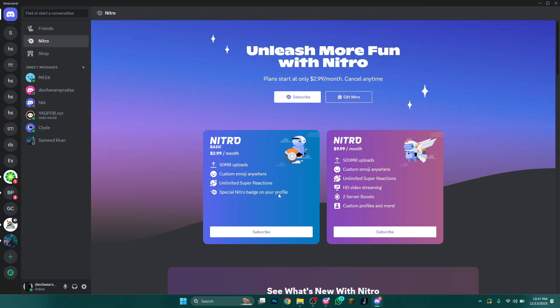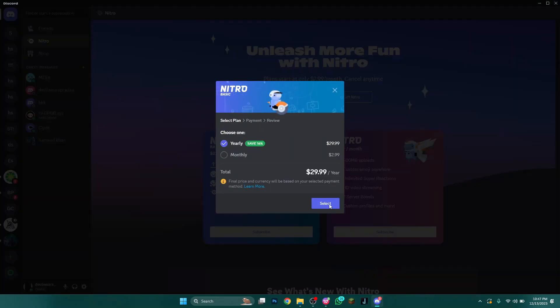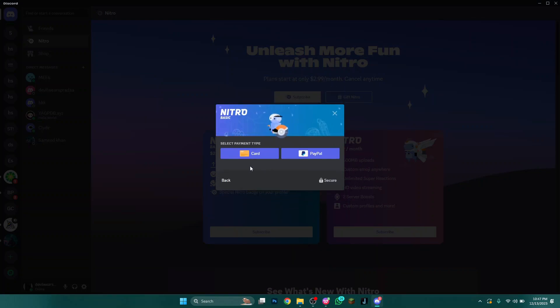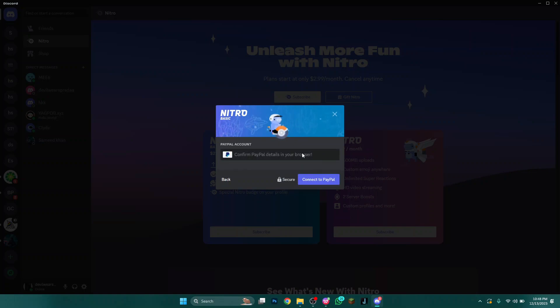In order to claim Nitro, you would need a friend who has gifted you the Nitro subscription. To claim it, click on the claim button, then follow the steps and choose PayPal as the payment option. And that's how you can redeem Discord Nitro without a credit card.